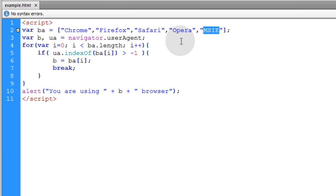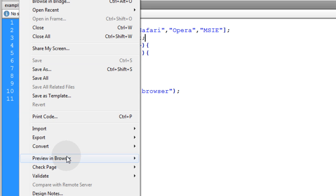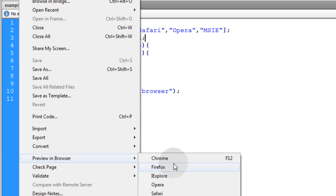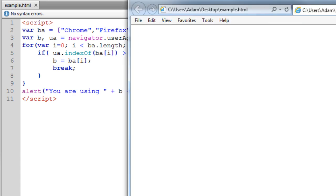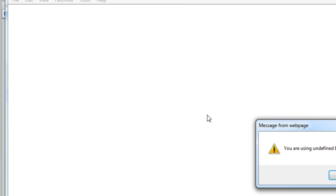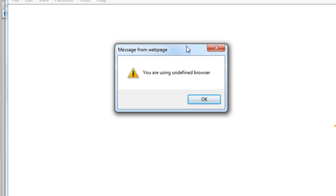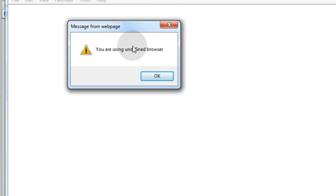Now for Internet Explorer, let's go ahead and file preview in browser, Internet Explorer. Let me make this a little smaller so you can see it. And refresh. It says you are using undefined browser.